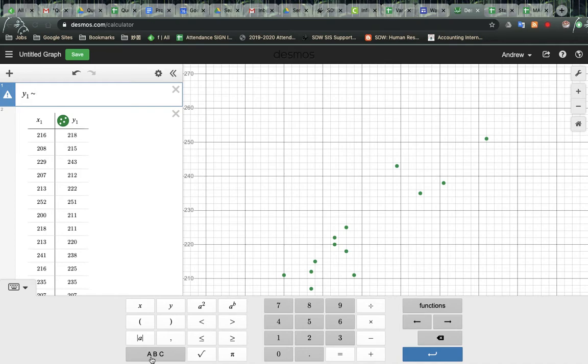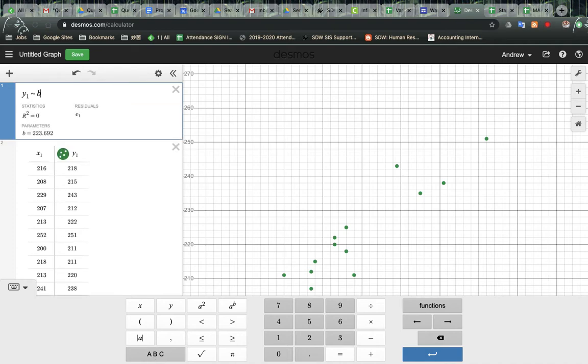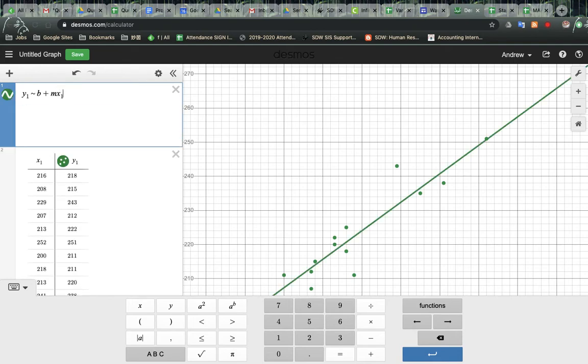So once you've got that piece, in statistics-wise you want to put in our y-intercept plus our slope and then what our inputs are.